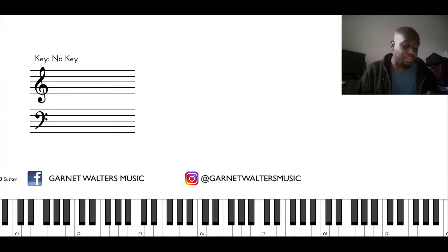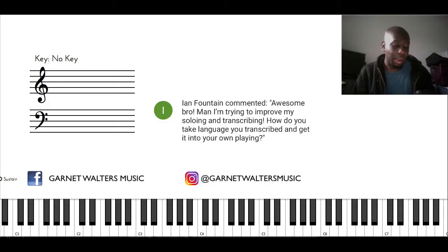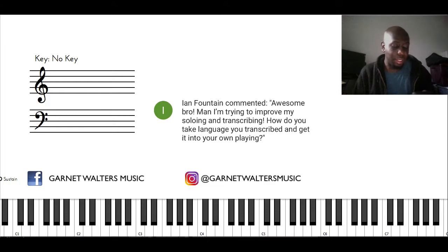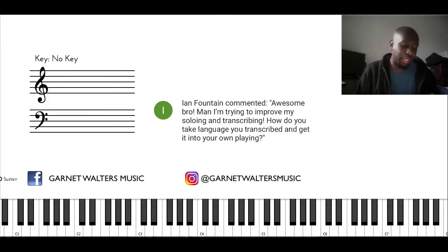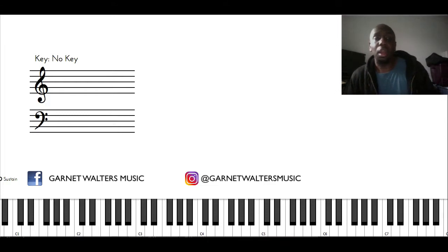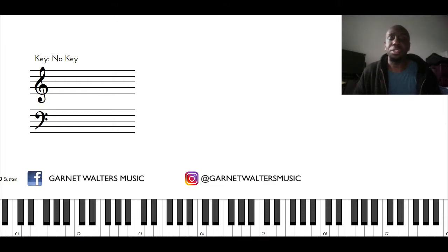Today's question comes from Ian Fountain and he says: I'm trying to improve my soloing and transcribing. How do you take language that you transcribe and get it into your own playing? That's a really good question. The way that I go about taking my transcriptions into solos, it takes a few steps.